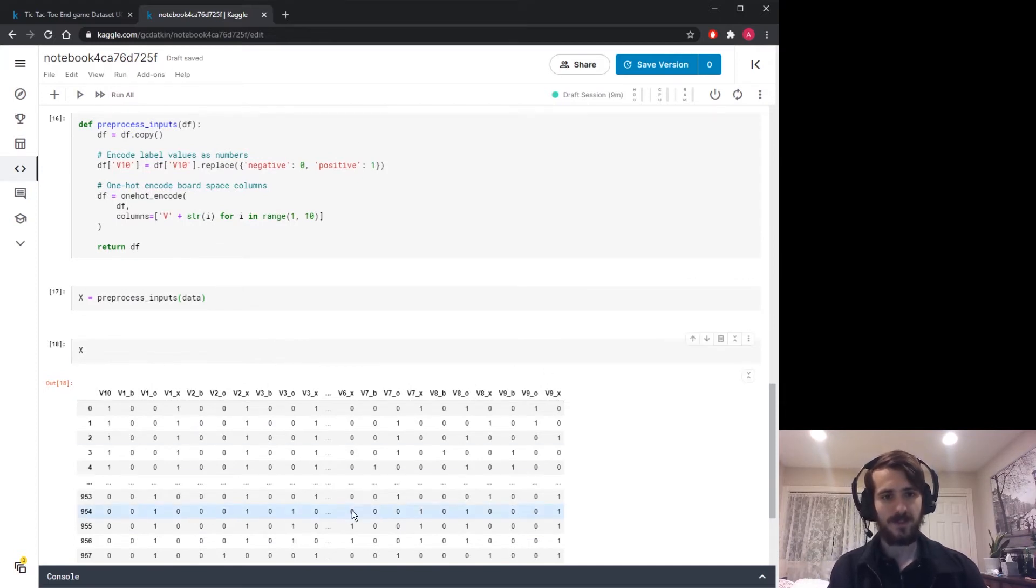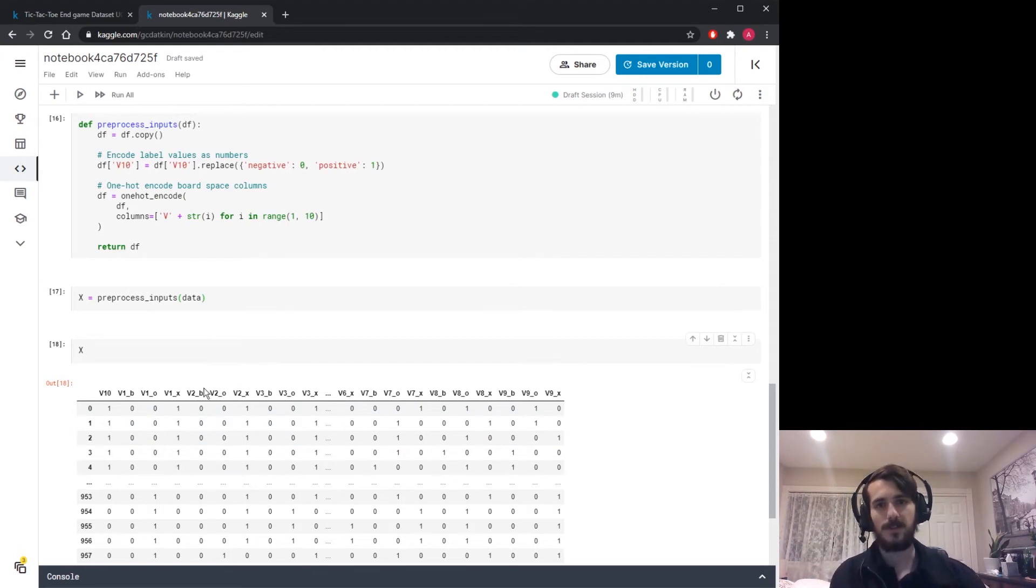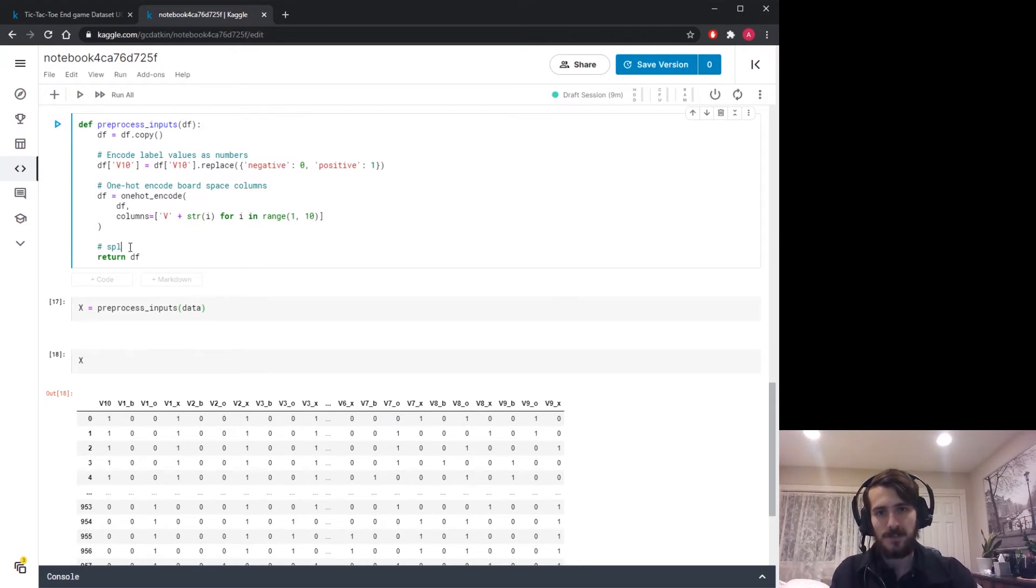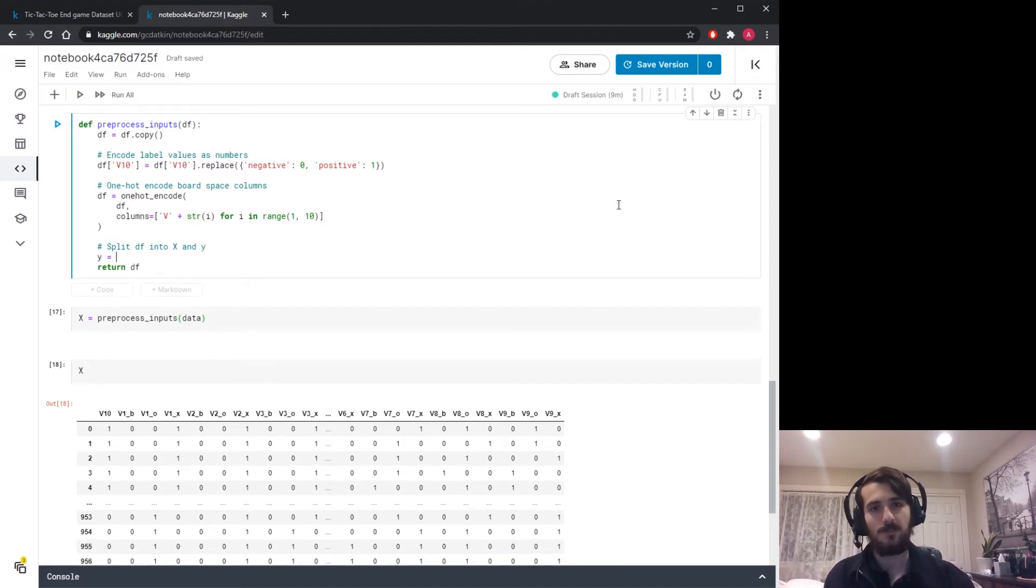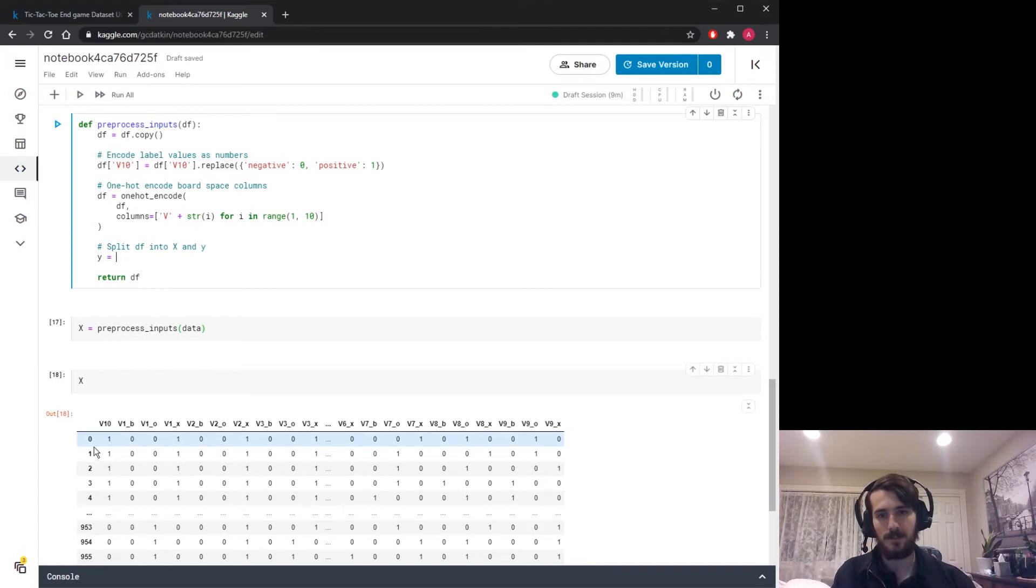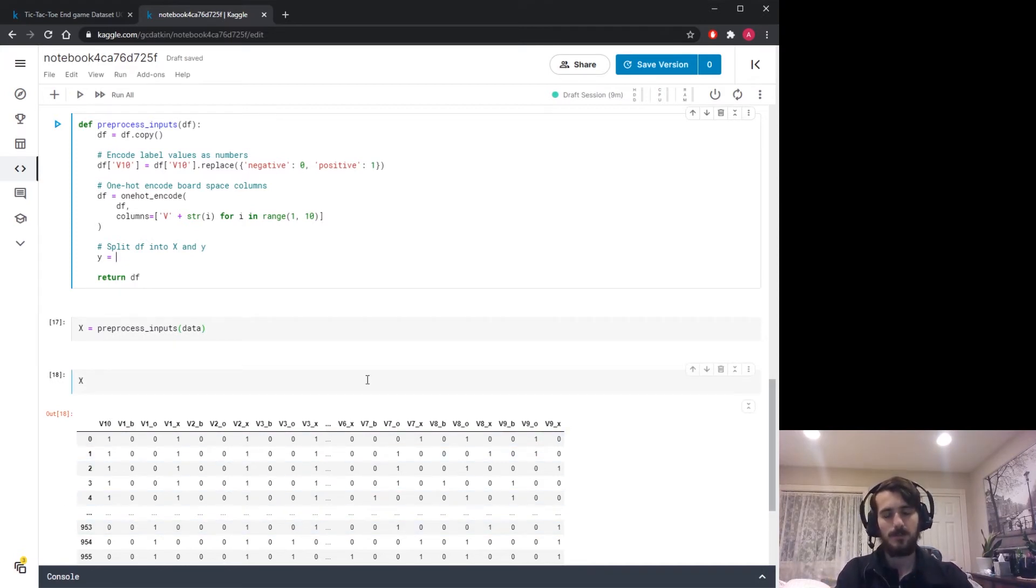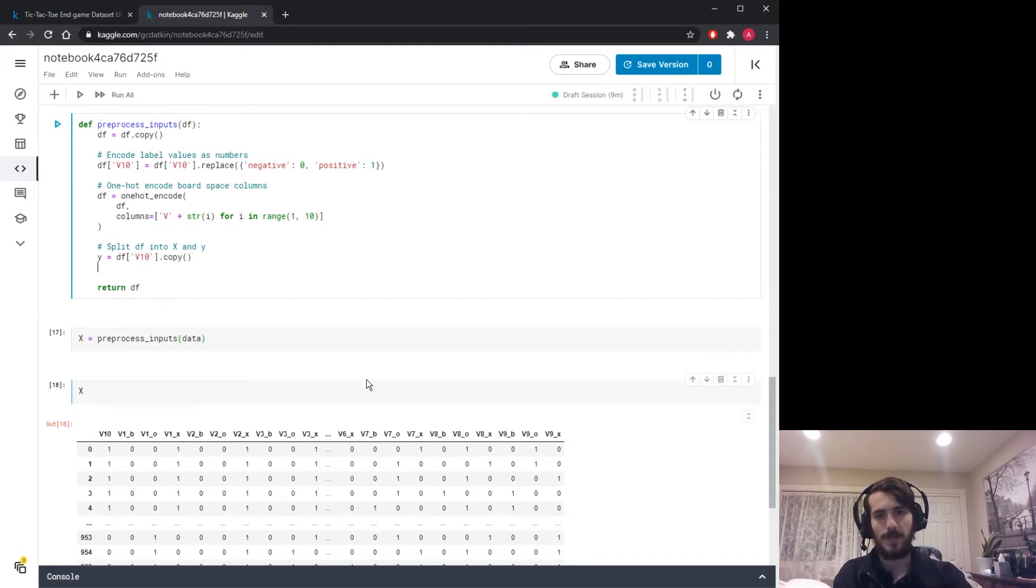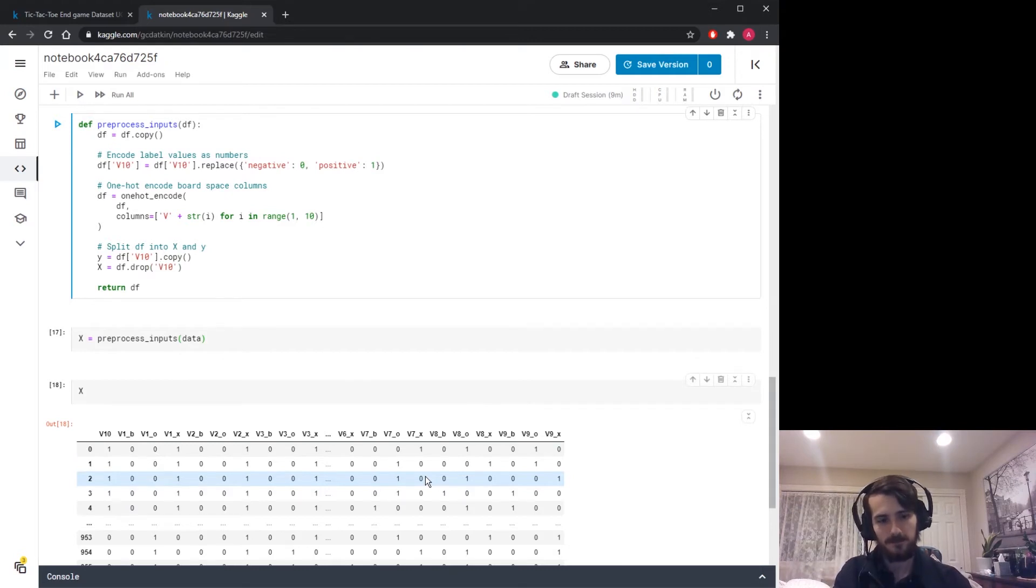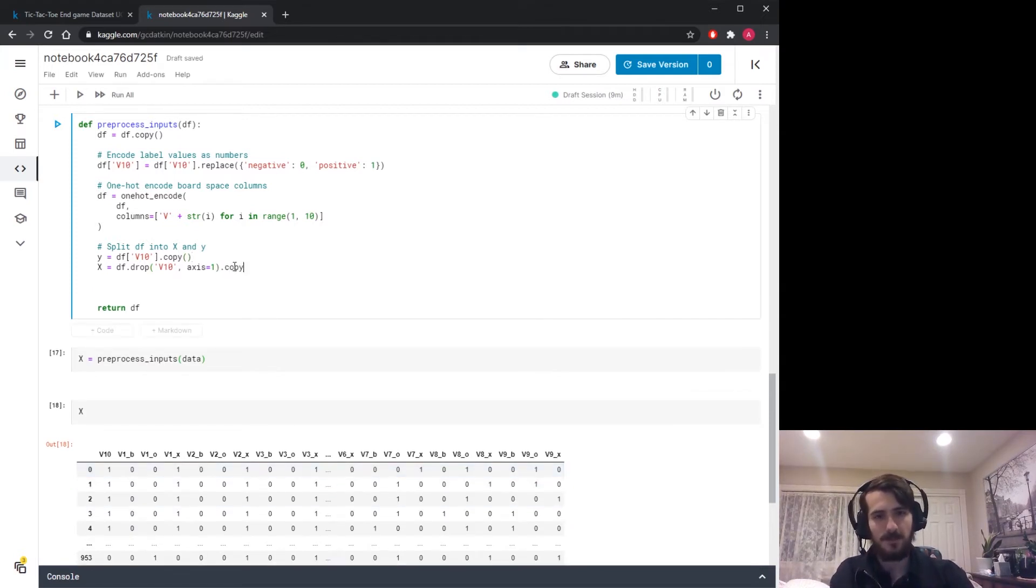Once this is done, I'm going to split the data frame into two parts: X and Y. Y is going to be what we're trying to predict, so that's the v10 column, the label column. Then X will be everything except v10, so the rest of the data. We use df dot drop v10 from axis 1, which is the column axis.